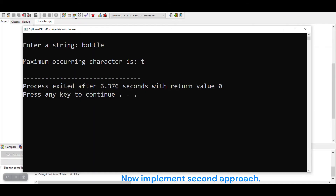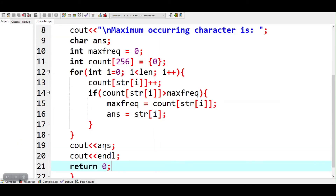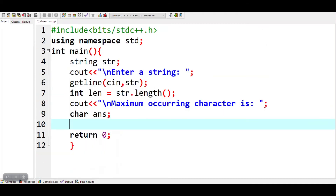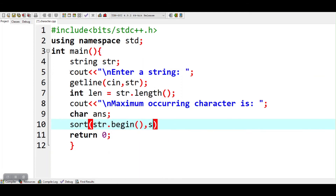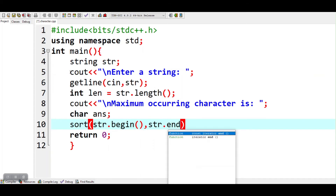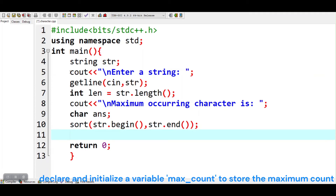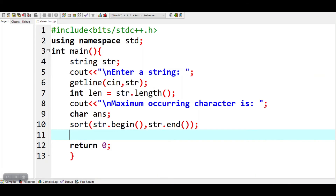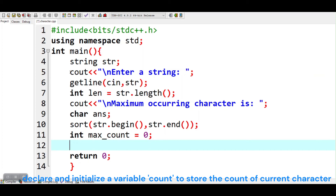Now implement the second approach. First, sort the input string. Declare and initialize a variable max count to store the maximum count. Declare and initialize a variable count to store the count of the current character.